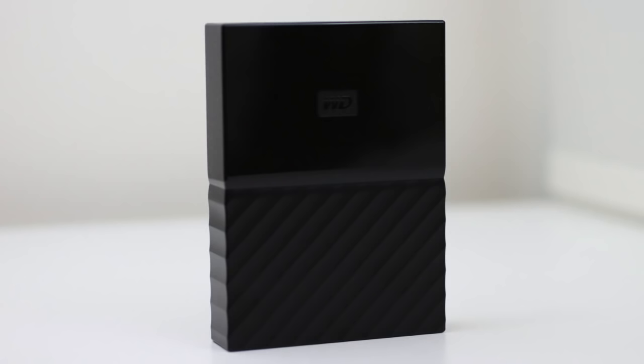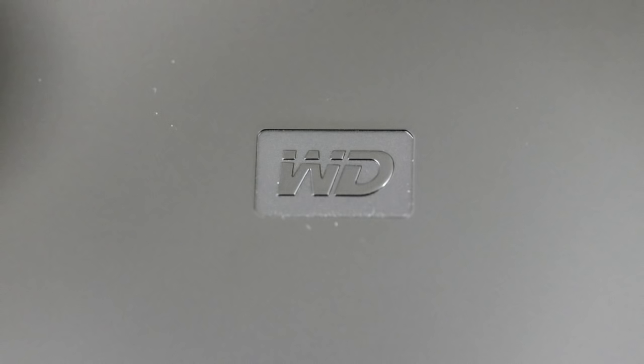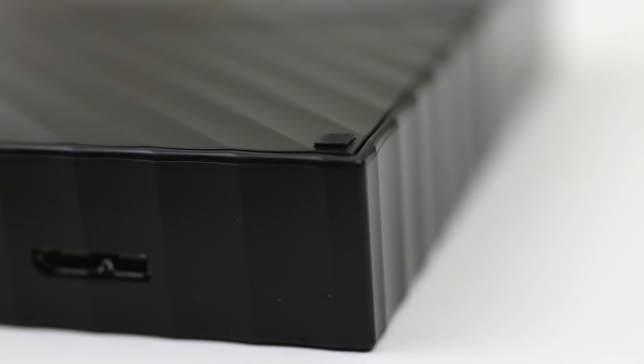The fit and finish is very nice. If you are very particular, you'll notice that the glossy surface will show dust and fingerprints. You'll find little rubber pads in the bottom that will allow it to sit quietly and stay in place on your desk.